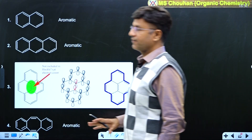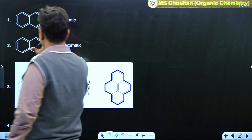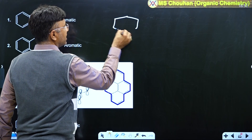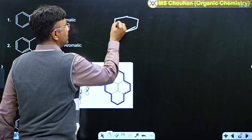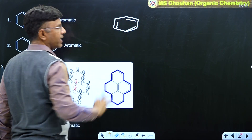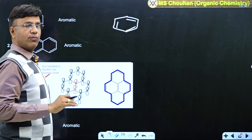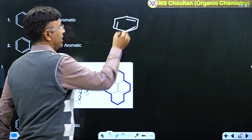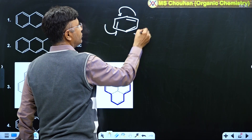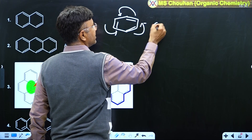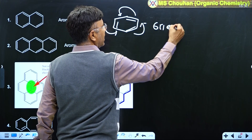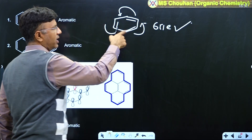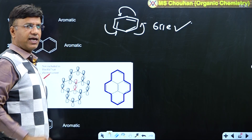Let us discuss the example of benzene. Is it a monocyclic compound? Yes, it is monocyclic — monocyclic means one ring. Hückel rule is applicable. We check: 6 π electrons is a Hückel number, all are planar, sp2, delocalization — yes, benzene is aromatic.